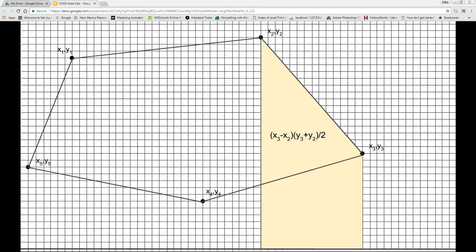Continuing with the point labeled x2, y2 and proceeding to the subsequent point labeled x3, y3, the area of this trapezoid is the product of the height (x3 minus x2) and the average of the lengths of the bases (y3 plus y2) divided by 2. This is a positive area because x3 is larger than x2.